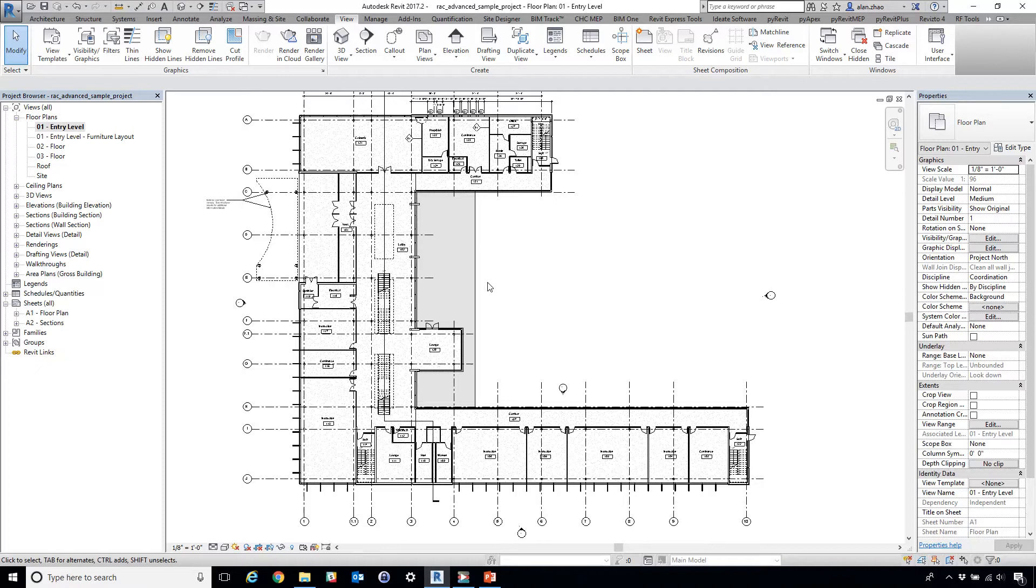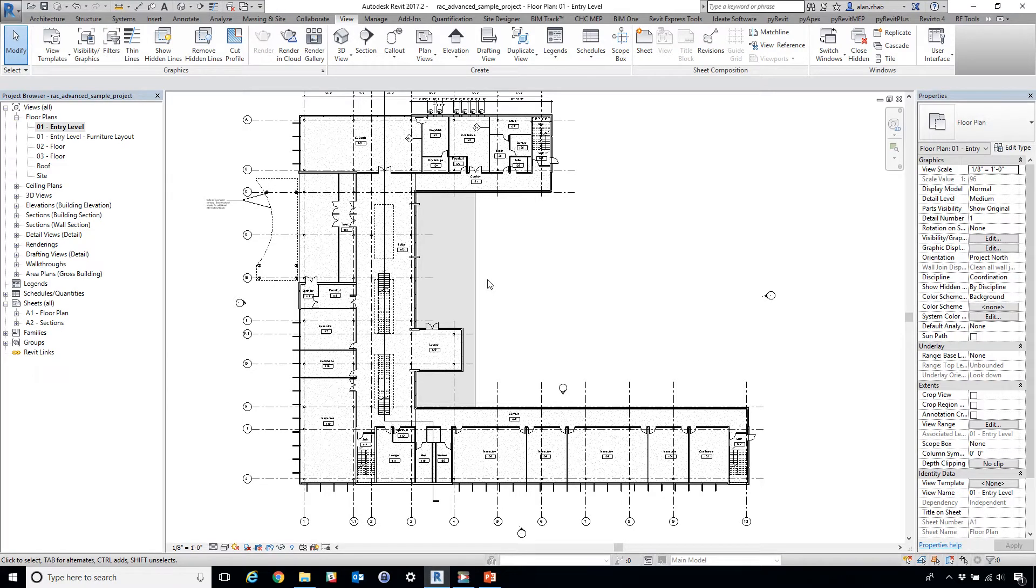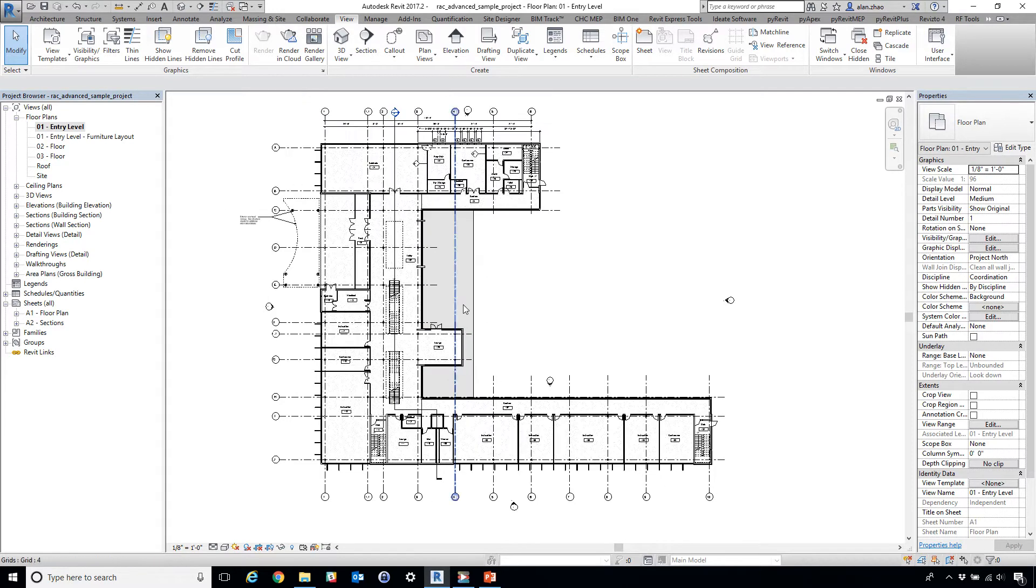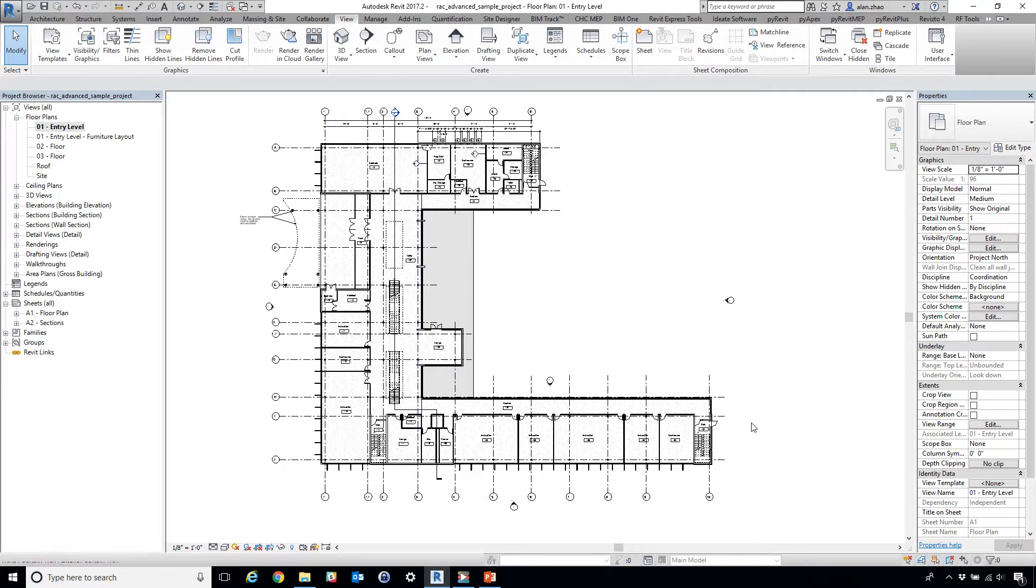Hi, today we're going to talk about the tool to make revision clouds easy and nice. So here we have this Revit advanced sample project.